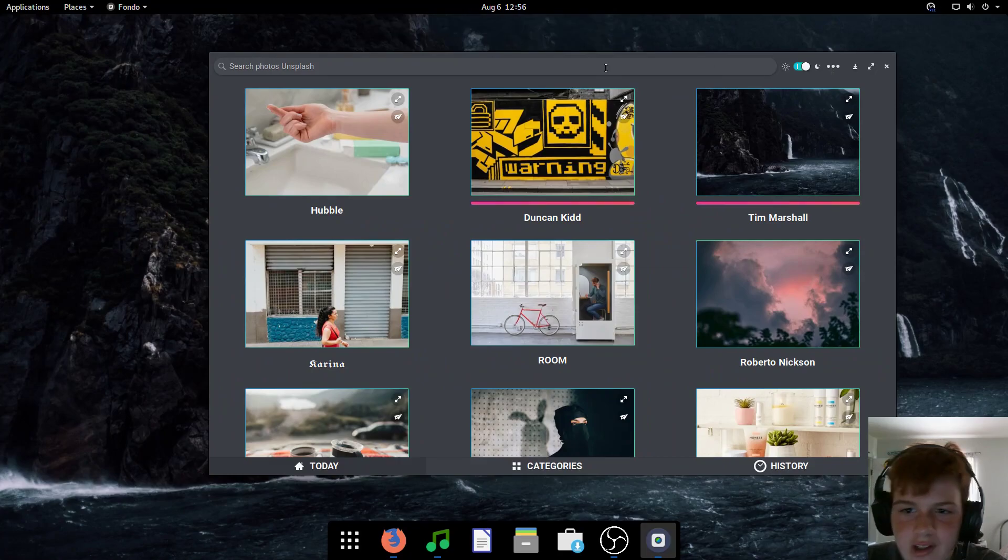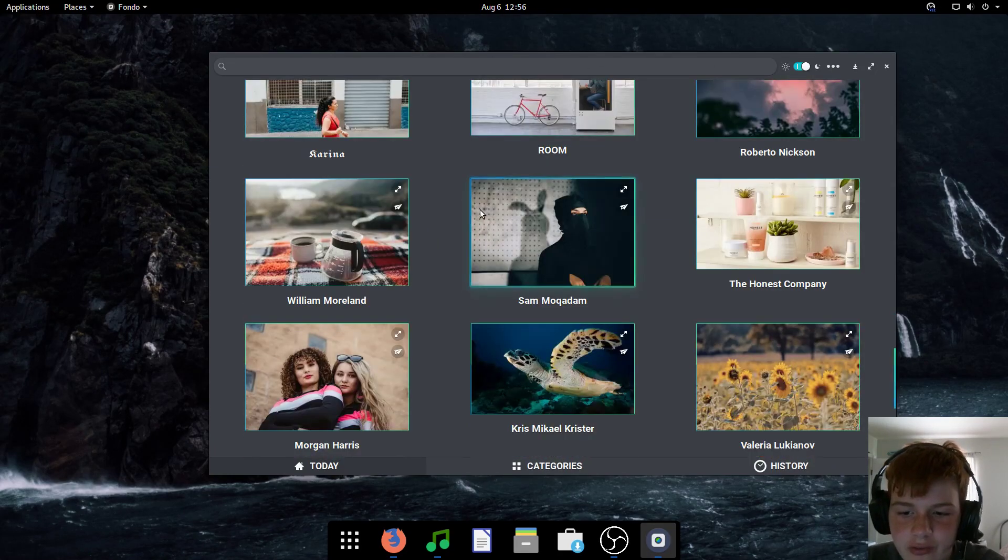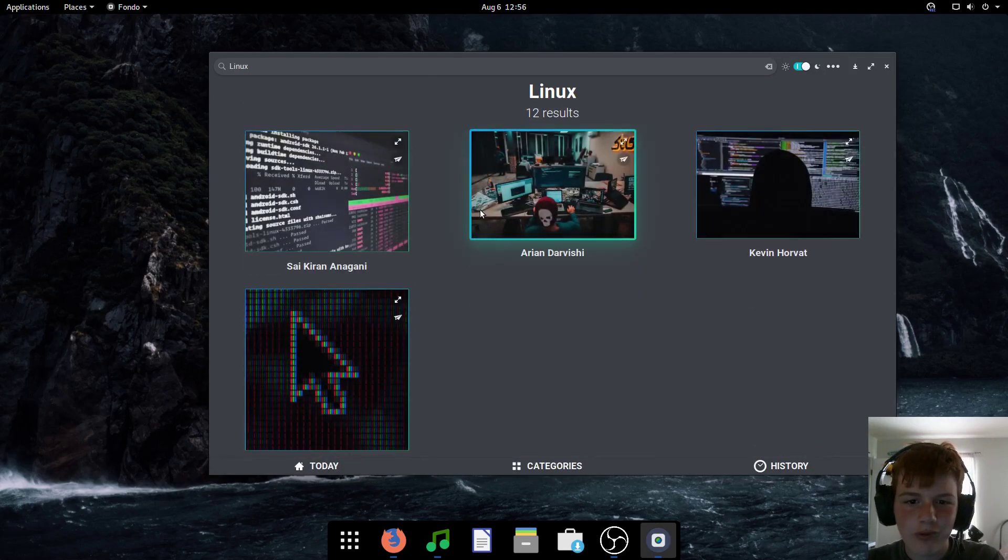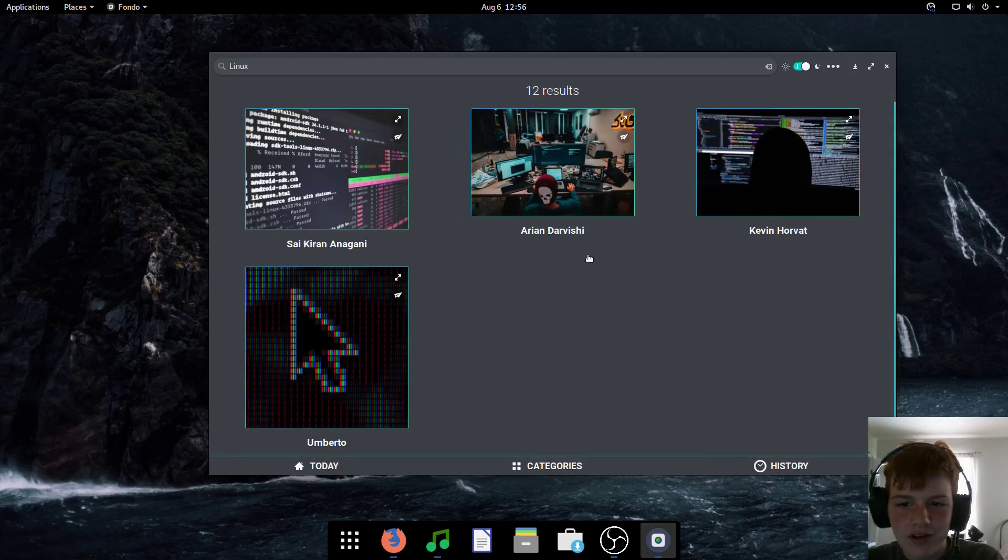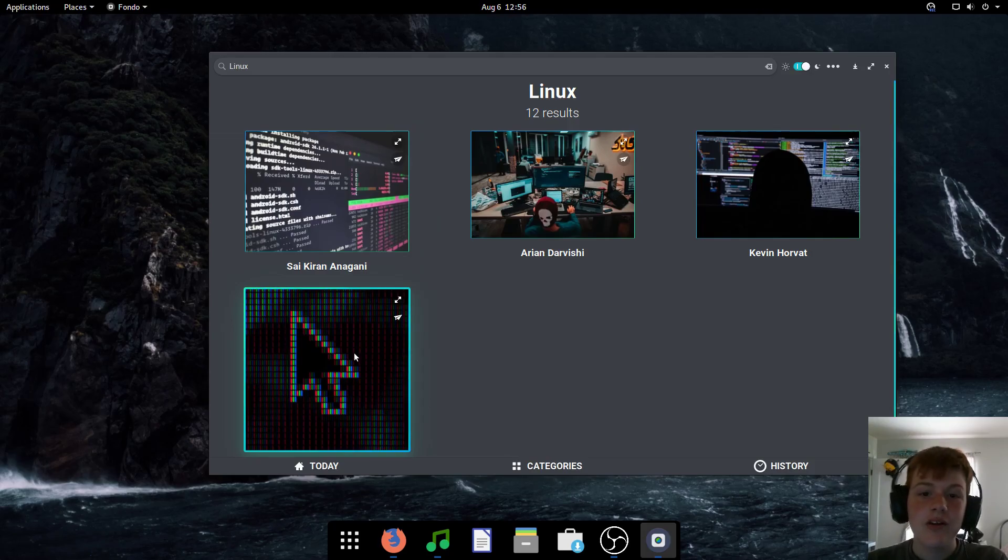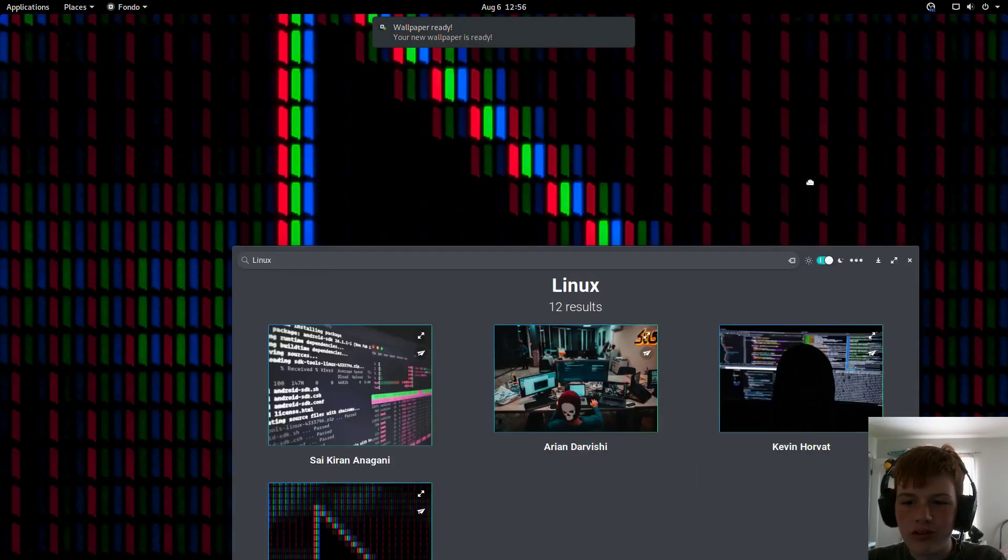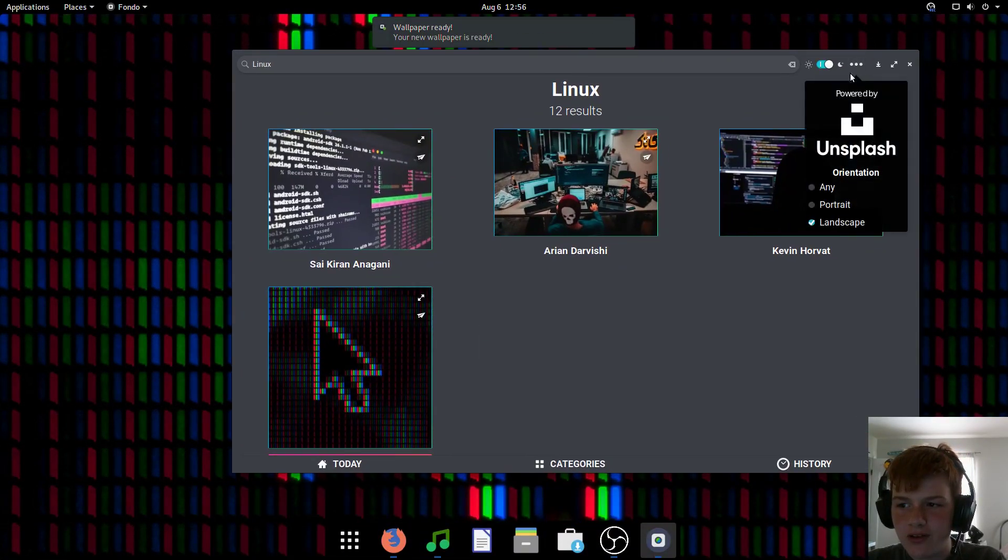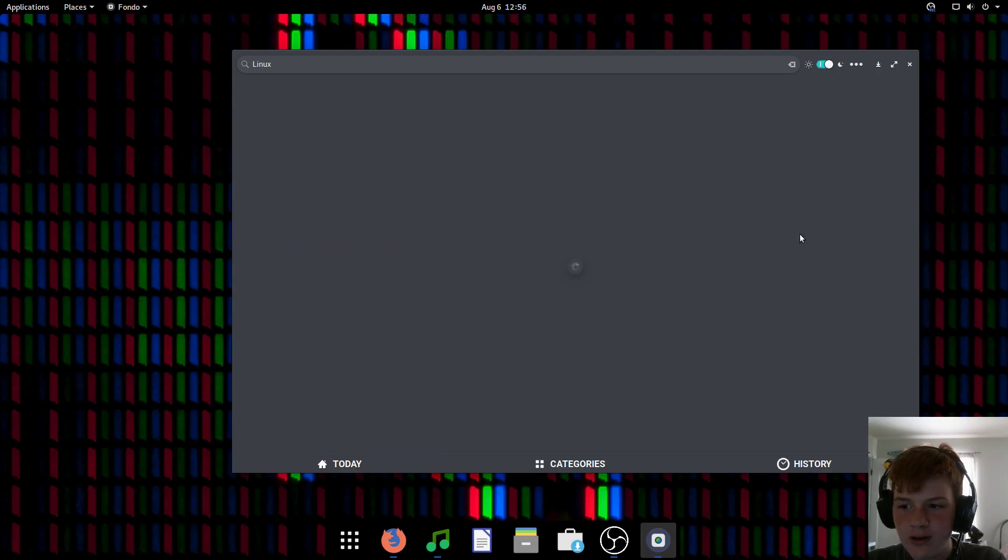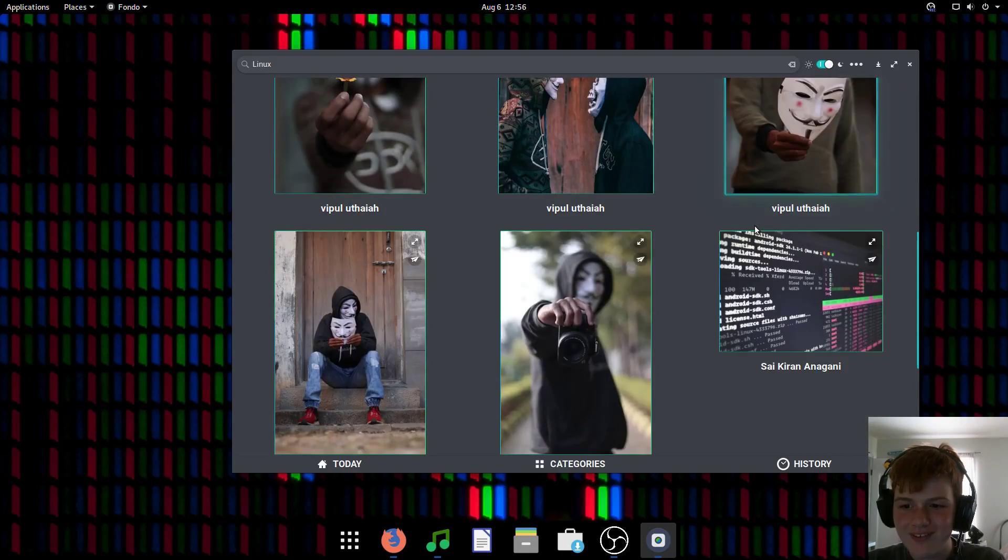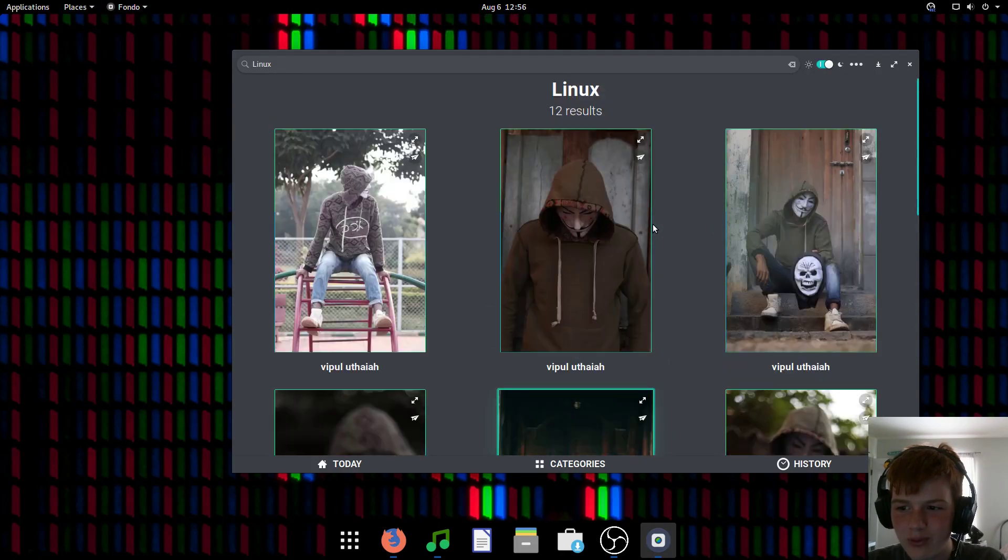Now, let's say you're looking for a specific type of wallpaper. Well, you can actually search for one. So if I want a Linux wallpaper, here we go. Now we have some Linux wallpapers. Now it does say 12 results, but I think some of them are hidden since I'm doing landscape only. So this is the results if you enable portrait wallpapers.